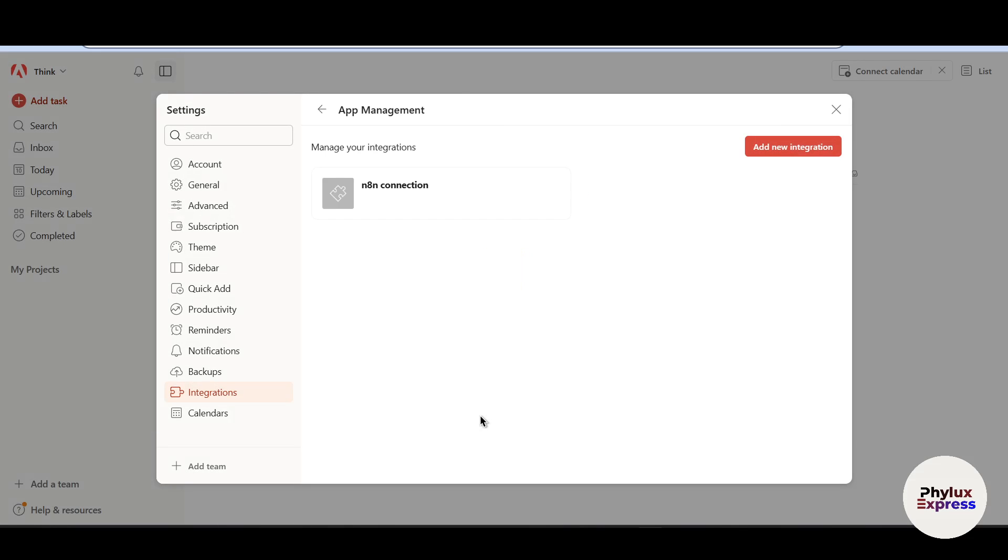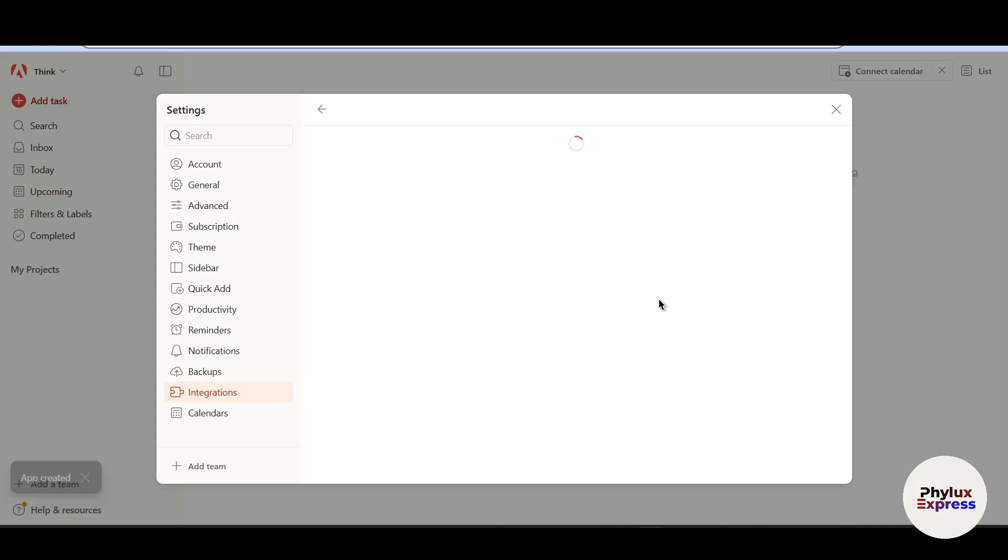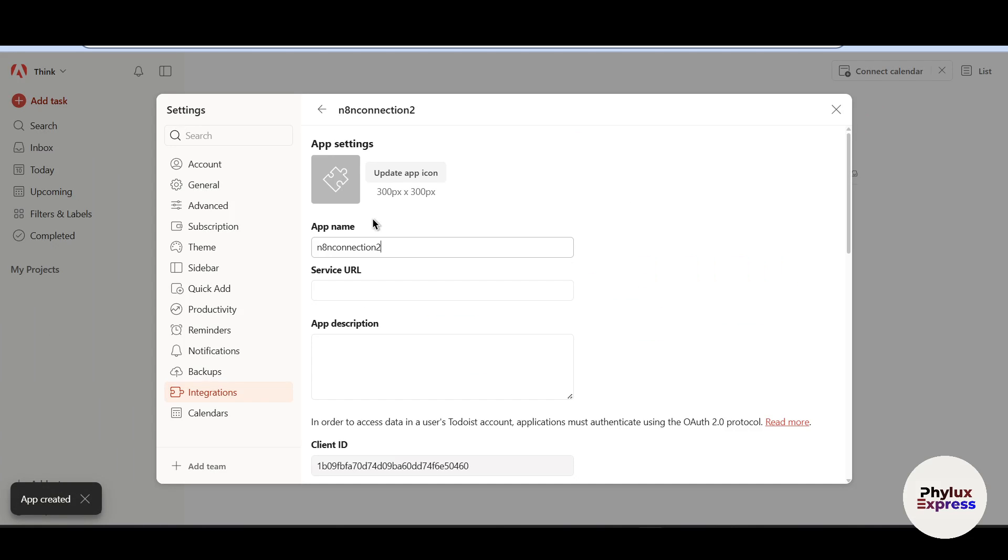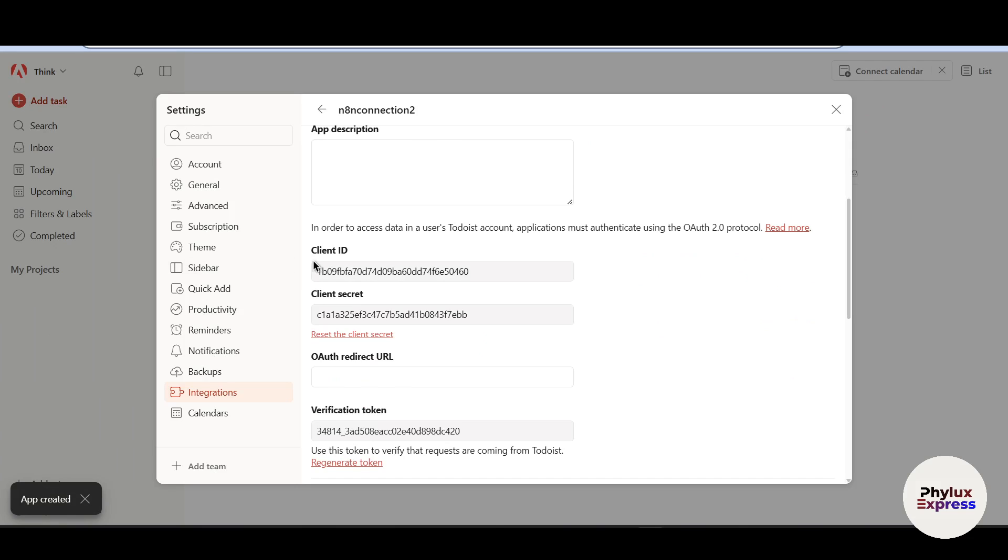Now you will find this app management console. Just simply click on it and it will redirect you to this page where you have to add new integration. Now click on this add new integration. Give your app name. Let's say N8N Connection 2. And then click on this create app. Now wait for a few seconds. Scroll down a little bit. You will find the client ID and client secret.